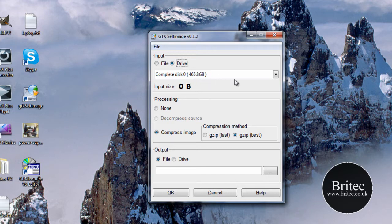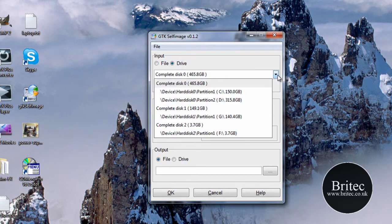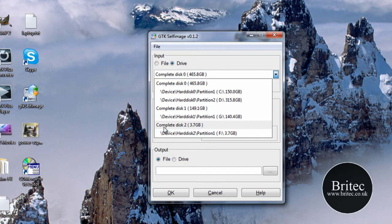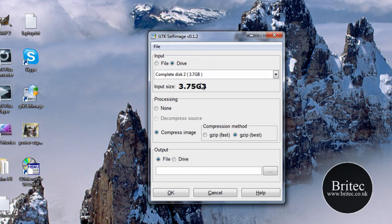We're just going to choose drive in this case. So what I'm going to do now is select the drive that I want to use. So let's try and find a drive. I want to use this complete disk, 3.7 gigabytes. That's my little pen drive. So I'm going to use that because otherwise the video will take forever.